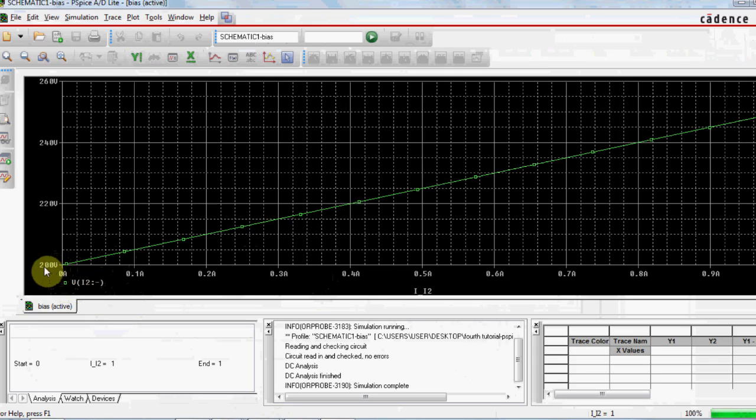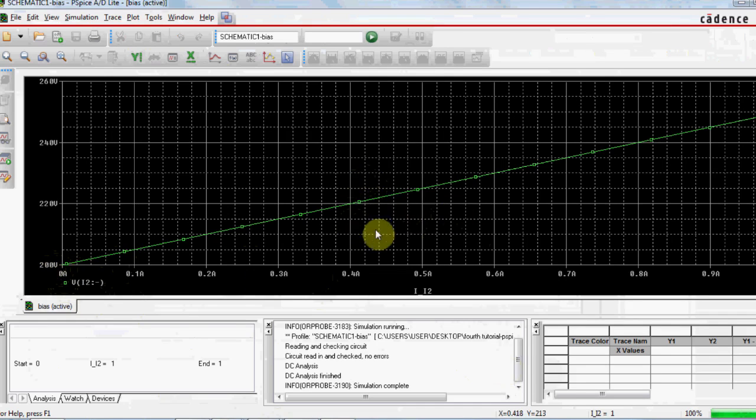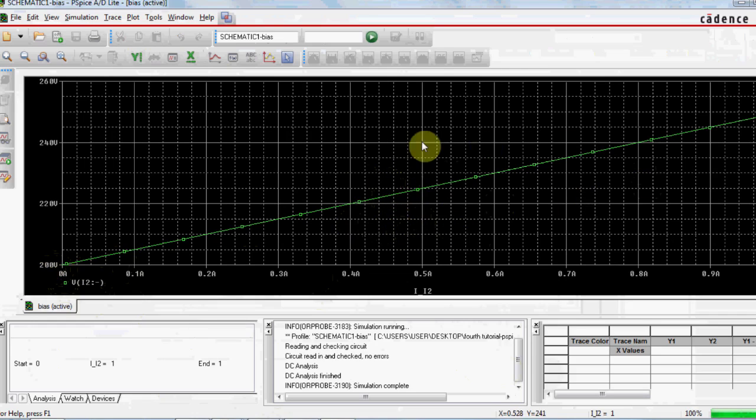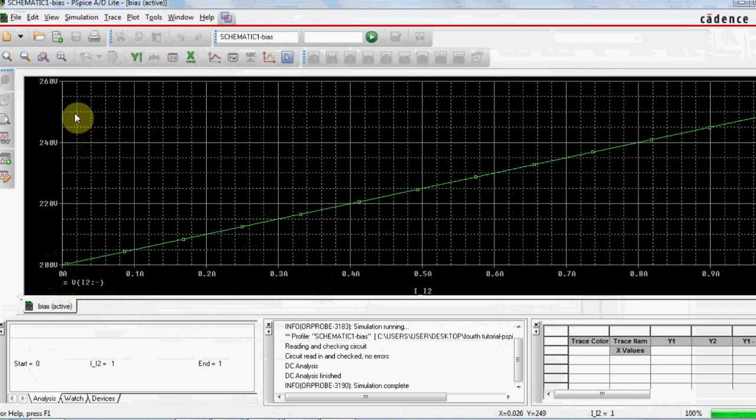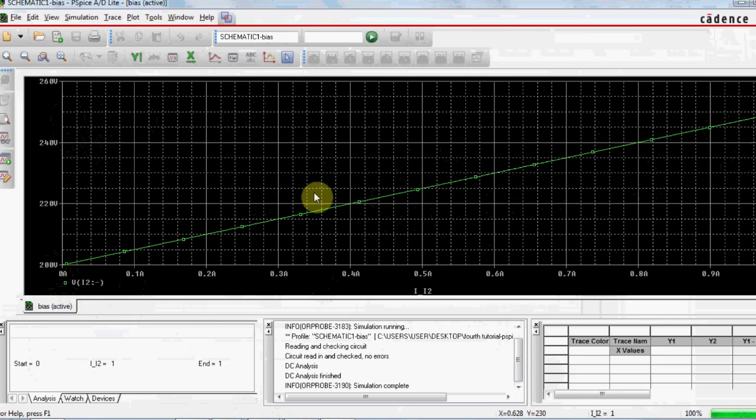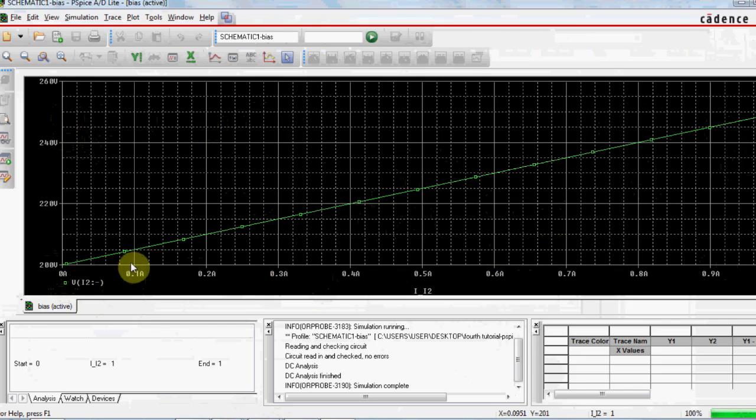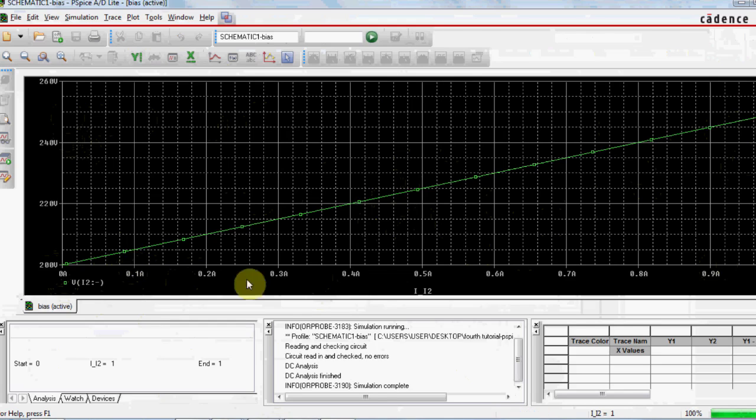Now I need Rth, the other basic component. Rth is the slope of this curve. Simply, you can find the slope by taking this point. This point is 250V and it is at 1A. Finding the slope 250 minus 200 over 1 minus 0, it is 50 ohms. You knew that Rth is 50 ohm and Vth is 200V.